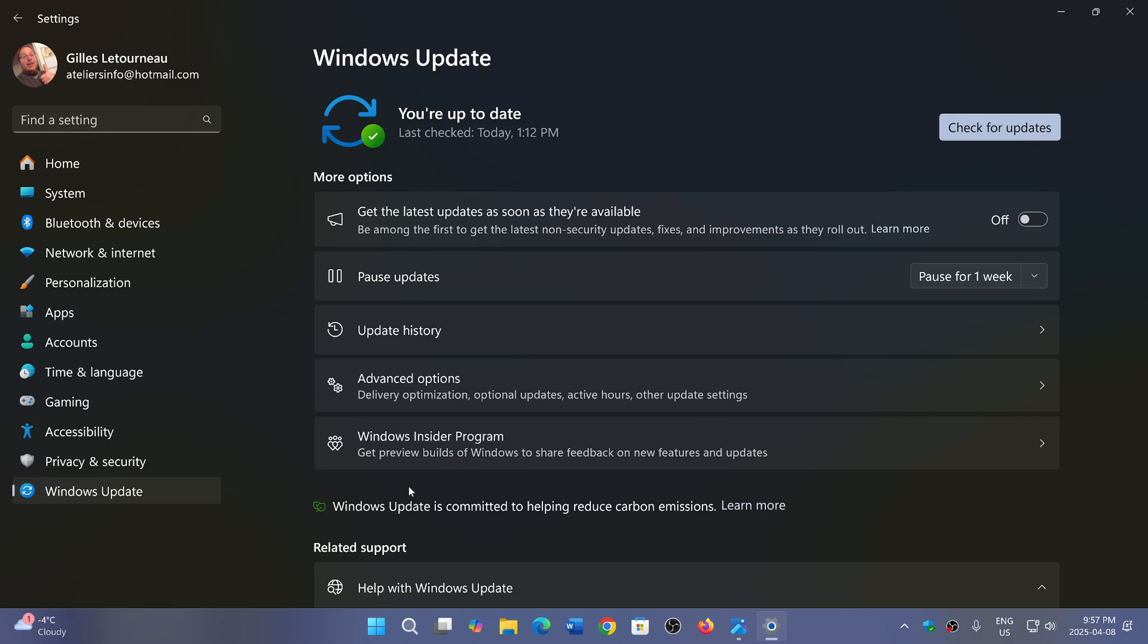First of all, this is why you should go into Windows Update and make sure you update your systems today. But one of the things that is interesting too is